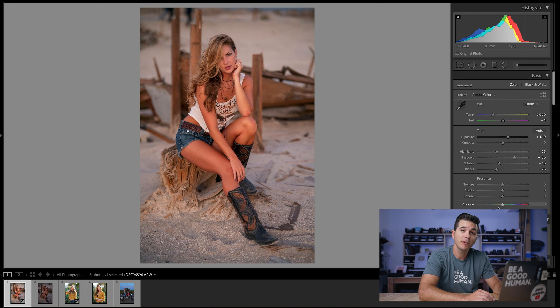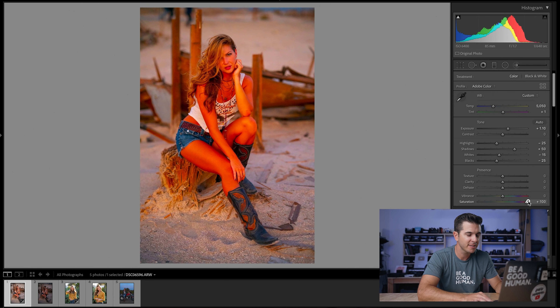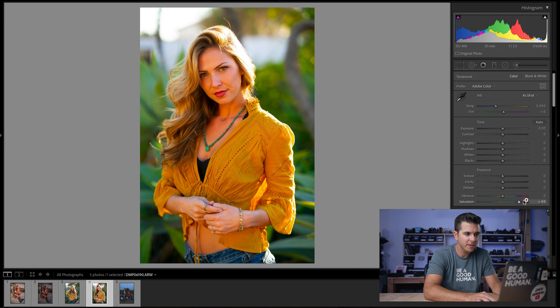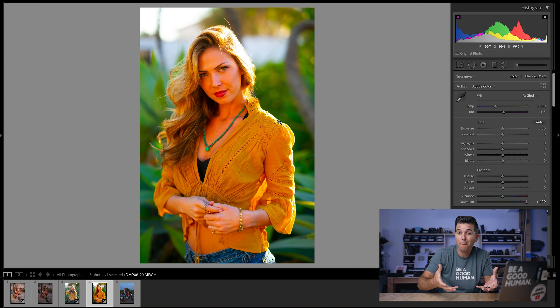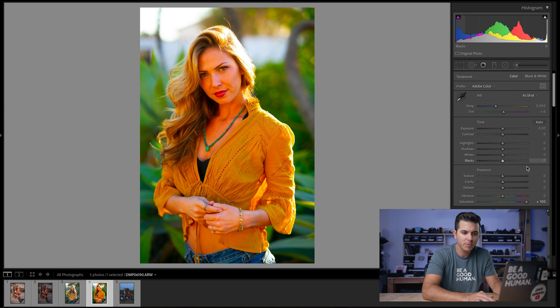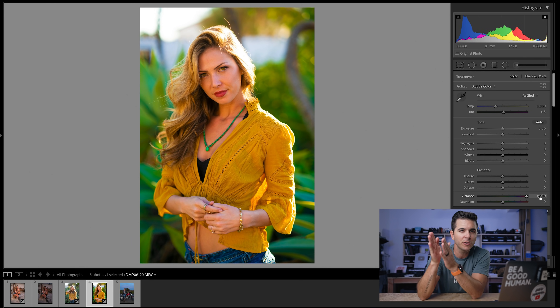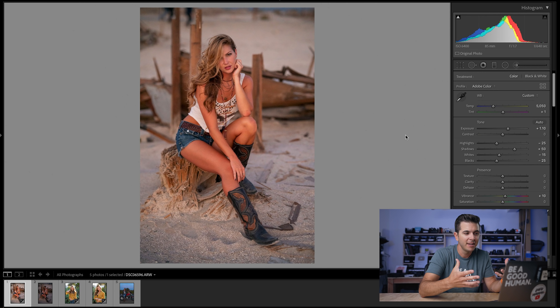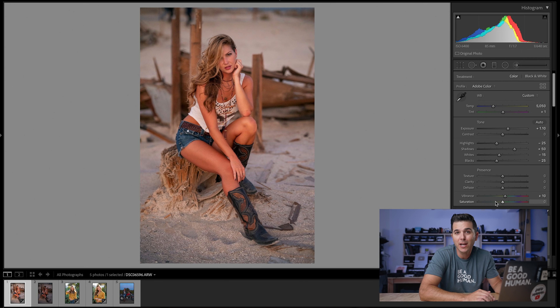Vibrance and Saturation — two sliders people often misunderstand. Saturation raises all colors including skin tones, so if you crank it, skin tones go crazy. Vibrance raises all colors except the orange-red tonal range that represents skin tones. So if there's a person in your shot, use Vibrance, not Saturation. On this image I'll add about 10 points of Vibrance. This image is meant to have a slightly faded, less saturated look, but use both sliders to your taste.